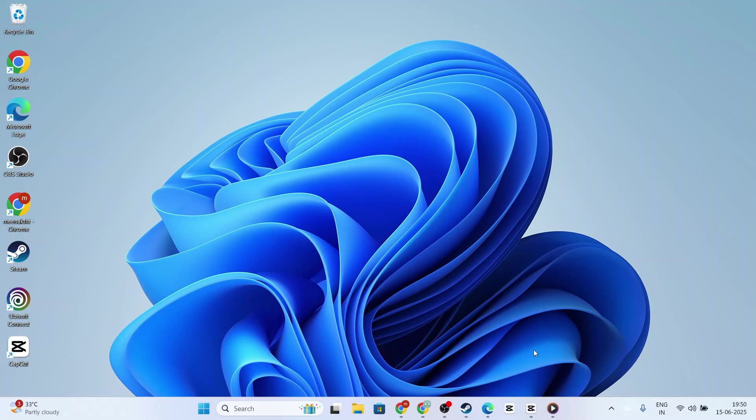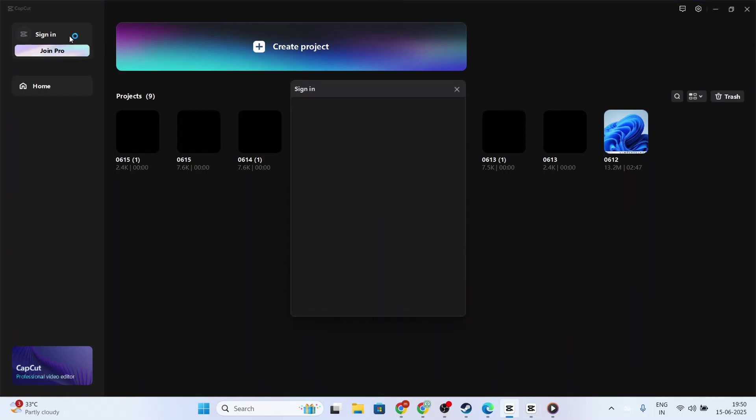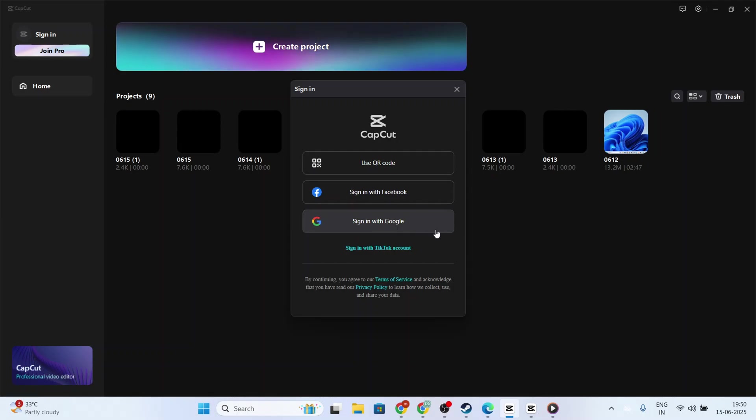First, as you might guess, the initial step is to attempt signing into your CapCut account. This is a straightforward process, but ensure you're using the correct credentials and double-check them to make sure there aren't any typos.